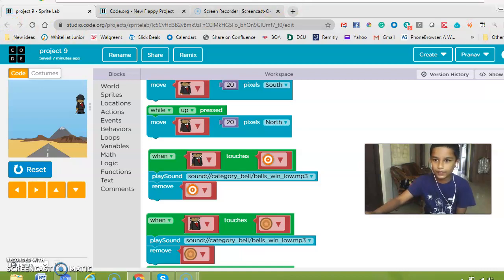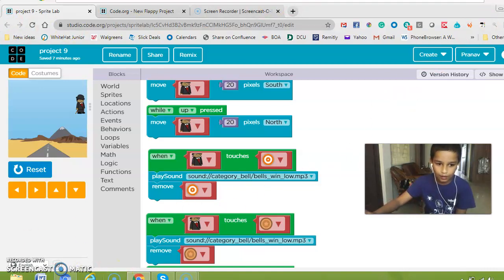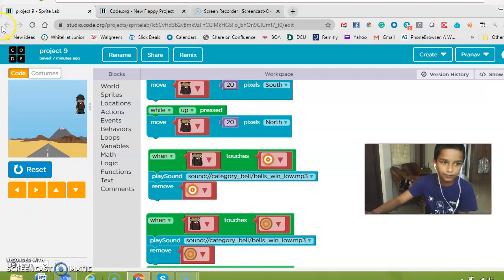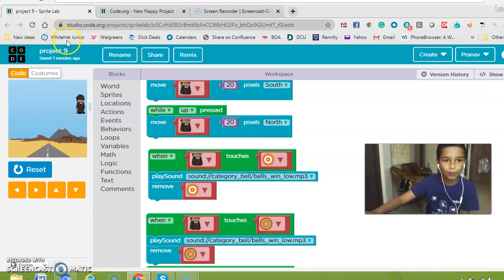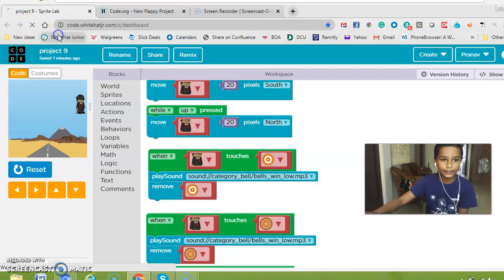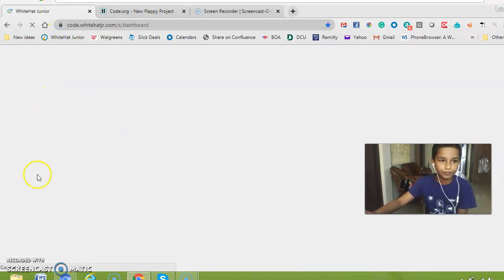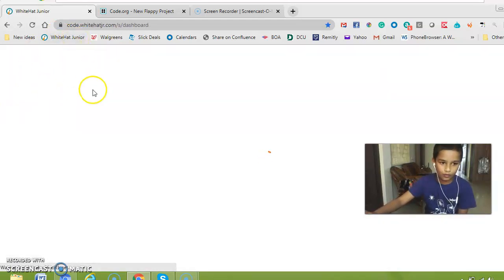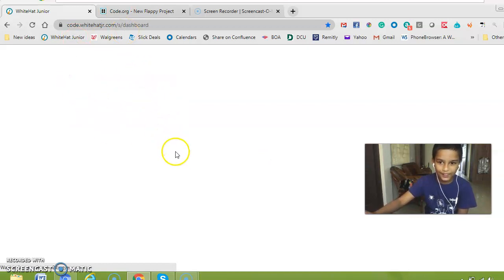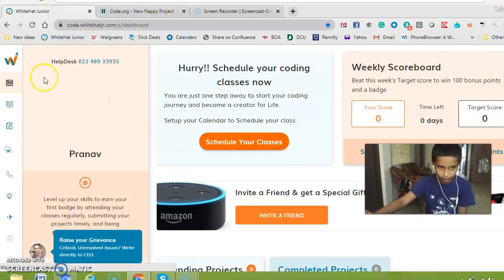So first what we are going to do is we are going to go to Viter Junior and then Viter Junior is getting uploaded.